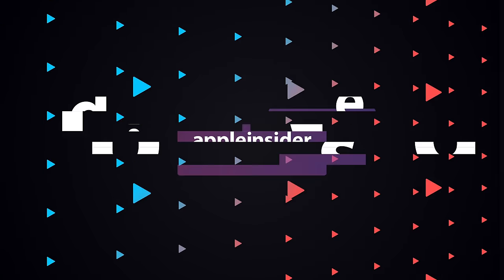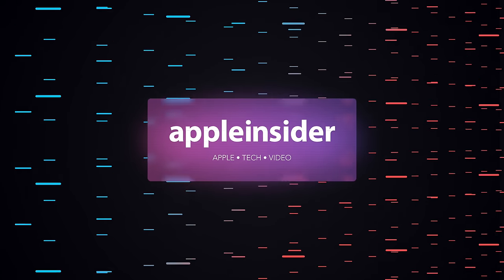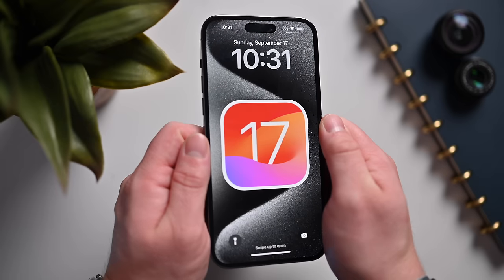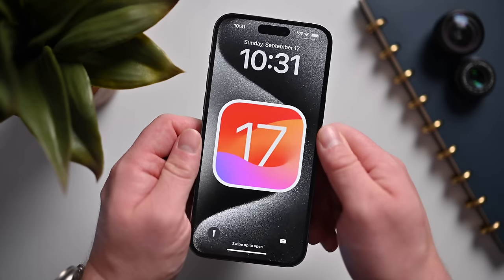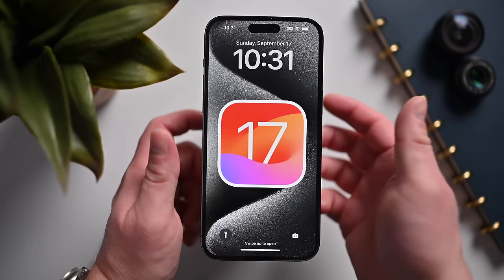Strap in because I'm going to walk you through over 200 new features and changes in iOS 17. Welcome everybody to Apple Insider. This is going to be a long video, so use the chapter markers down below to find the sections that you care about. iOS 17 is now available to download on your iPhone for absolutely free, so go get downloading while we walk through all the new features.